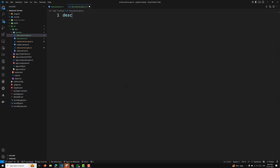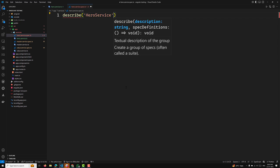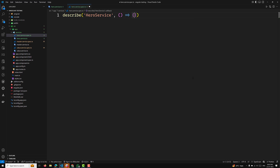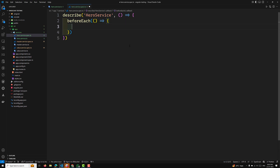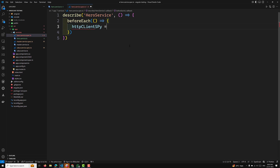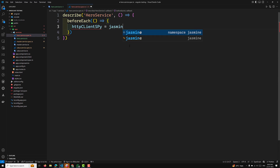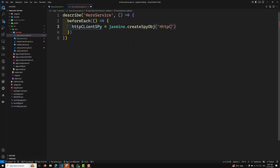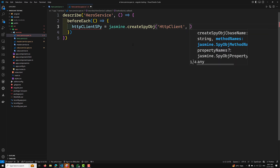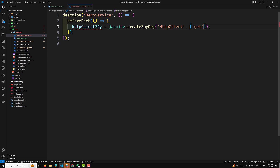For the spec file, we start with a describe block: describe('HeroService', ...). We'll have a beforeEach function that runs before each test case. Inside beforeEach, we create an httpClientSpyObject using jasmine.createSpyObject, mocking the HttpClient with only the get method.